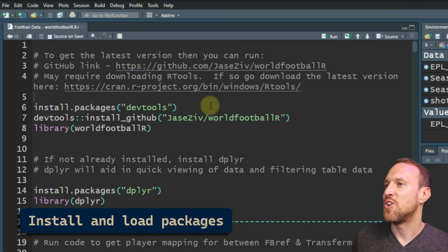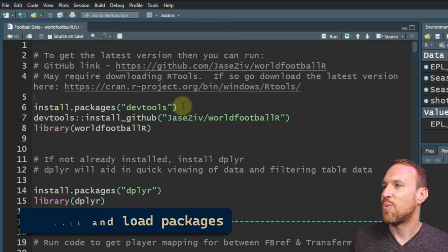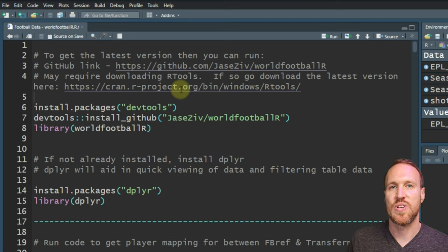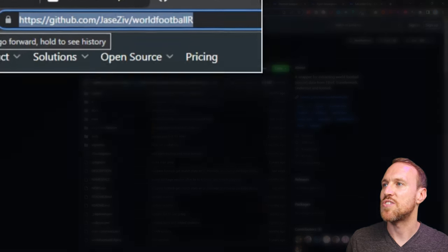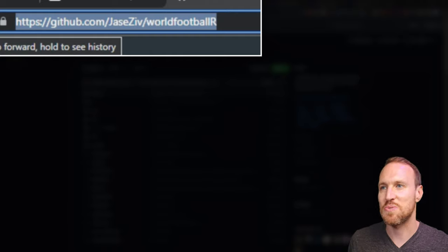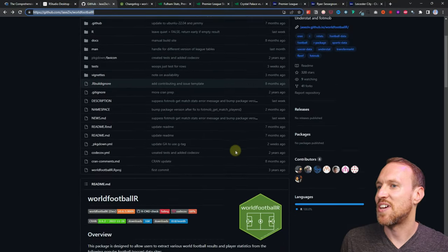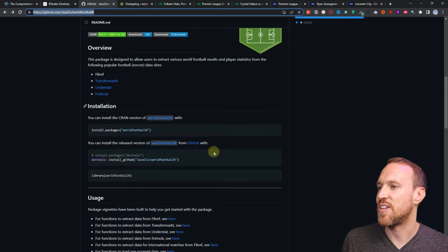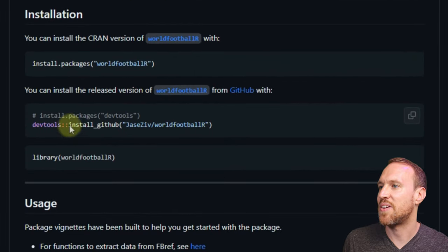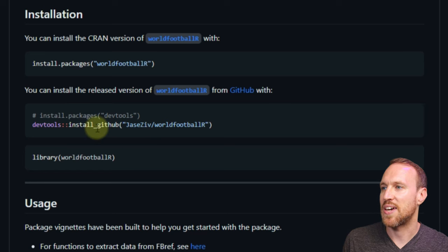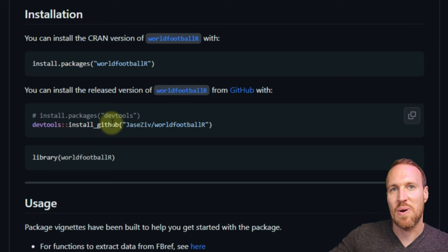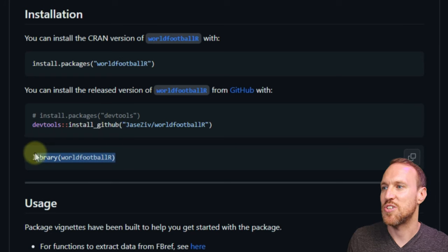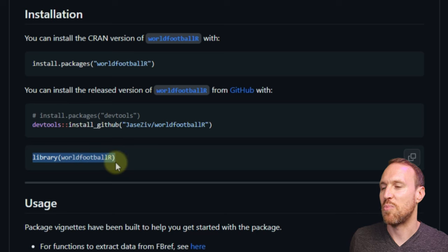The first thing to do is install a package called devtools. WorldFootballR is on GitHub under a specific URL — I have the link in the description. The GitHub page gives you a breakdown of installation steps. You install devtools first because you need it to install GitHub-hosted packages, and then you install WorldFootballR from GitHub and load it with `library(worldfootballR)`.